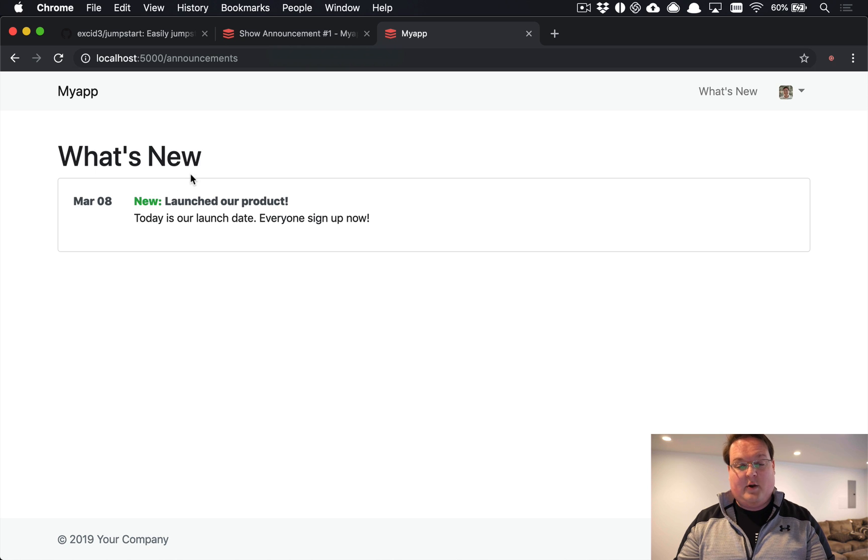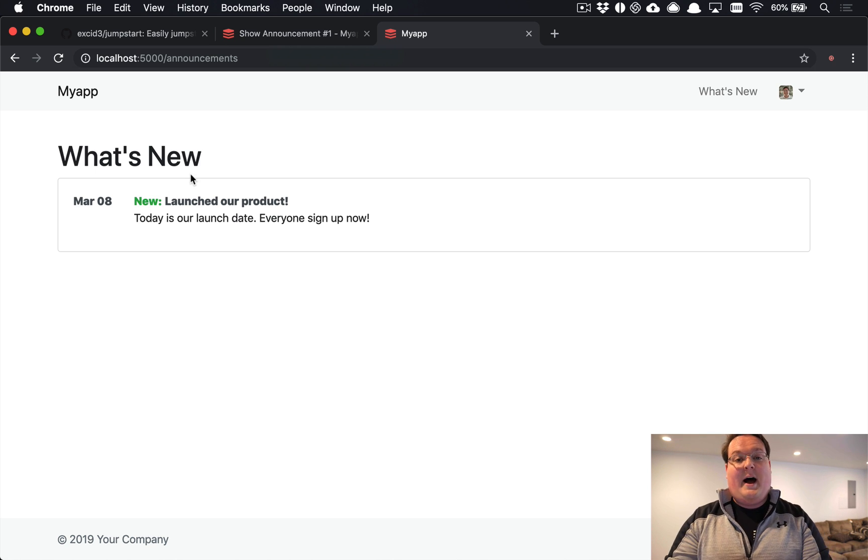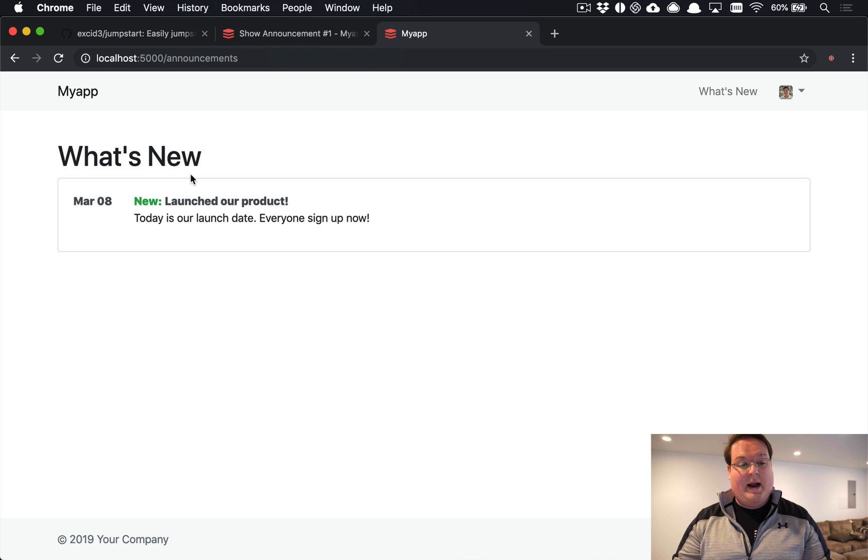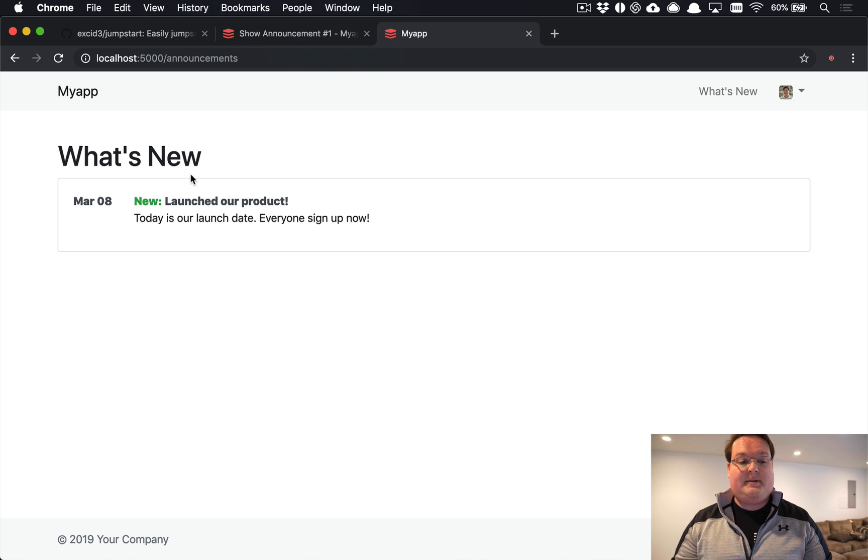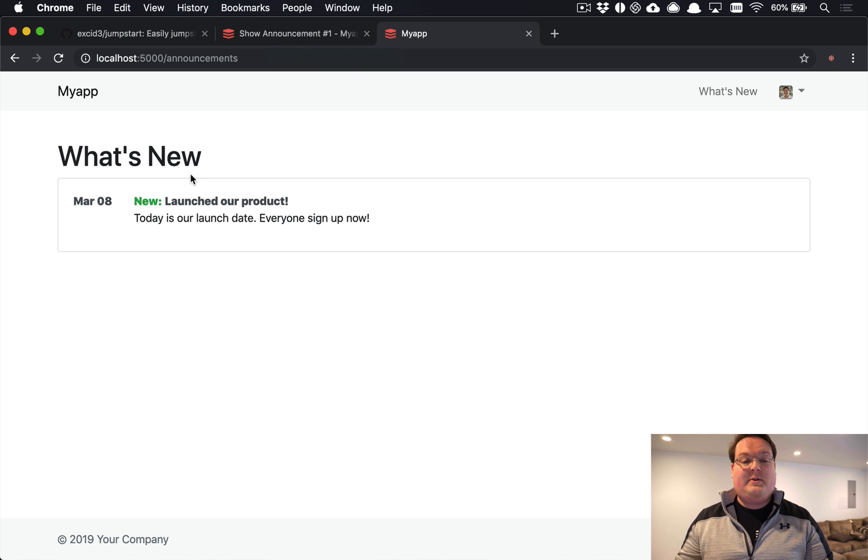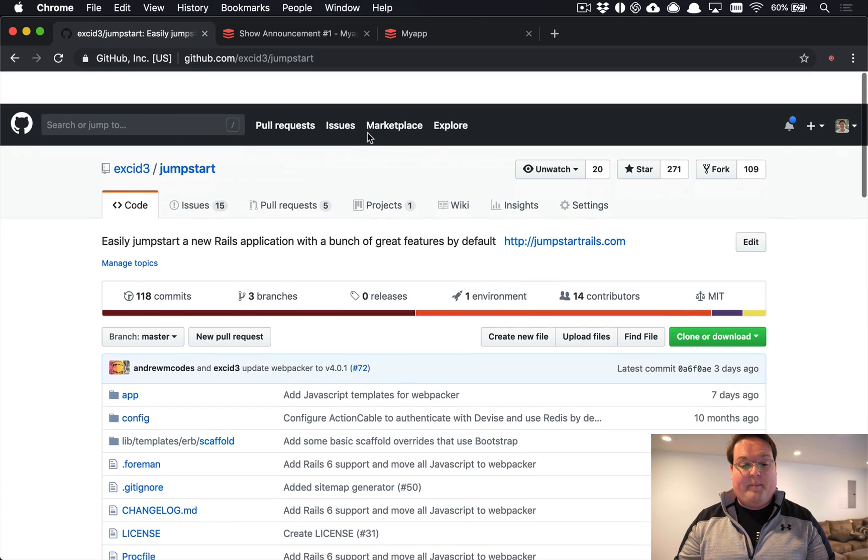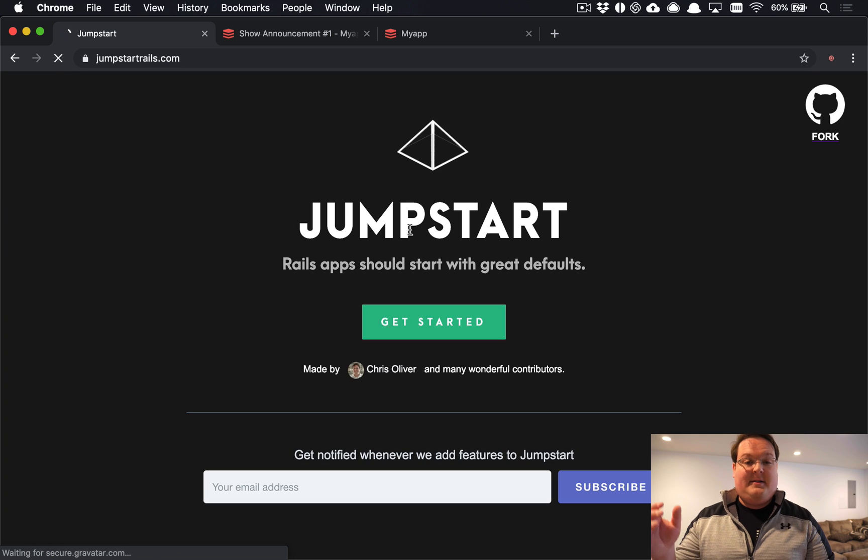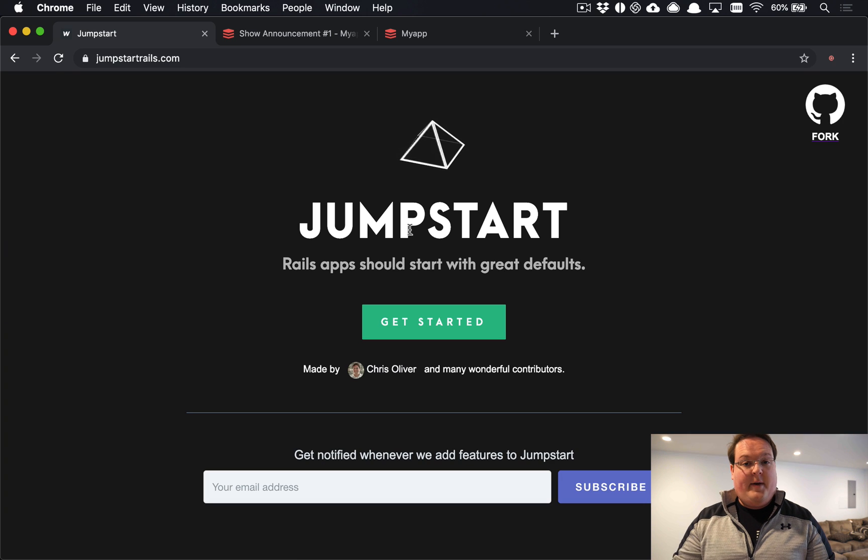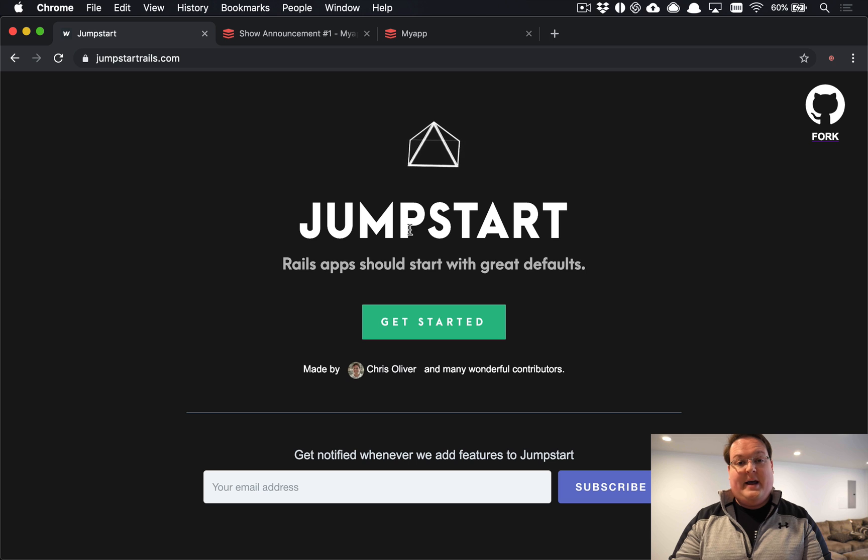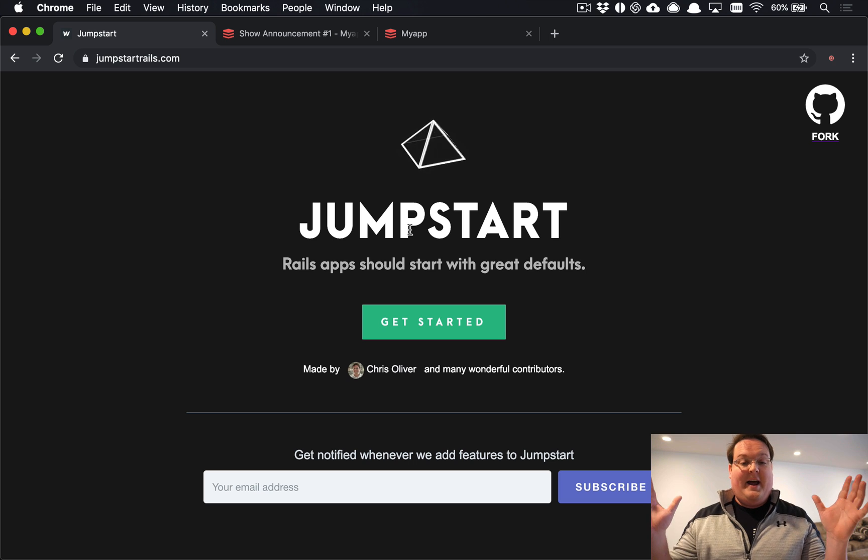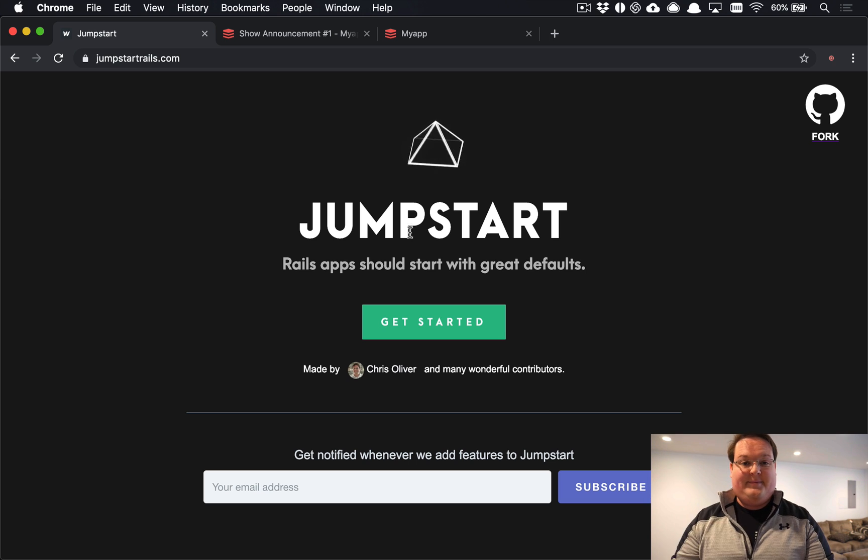So that is an introduction to Jumpstart as the Rails template exists right now. We'll probably add some more features to this, improve some other things, and Jumpstart Pro will be coming out very soon. So take a look at jumpstartrails.com for information about that and add your email if you'd like to get updates to this as we improve things down the road. Until then, I will talk to you guys later. Peace.